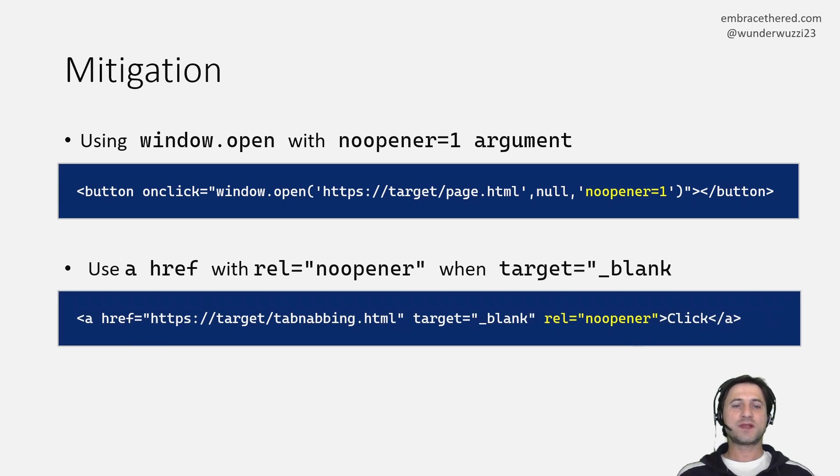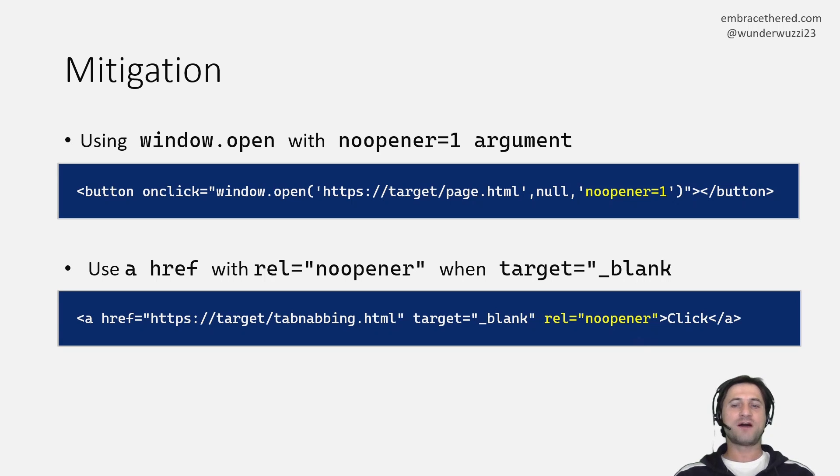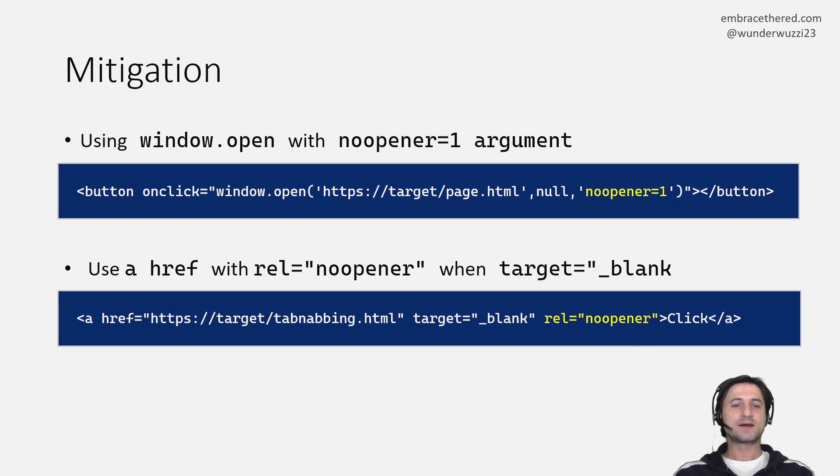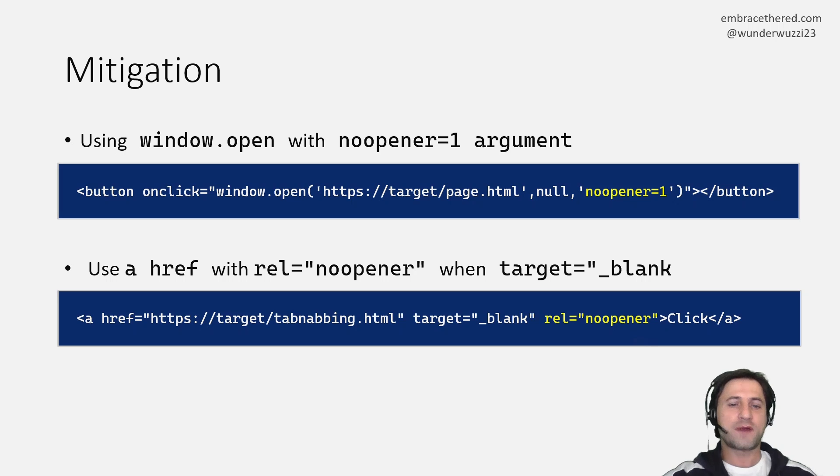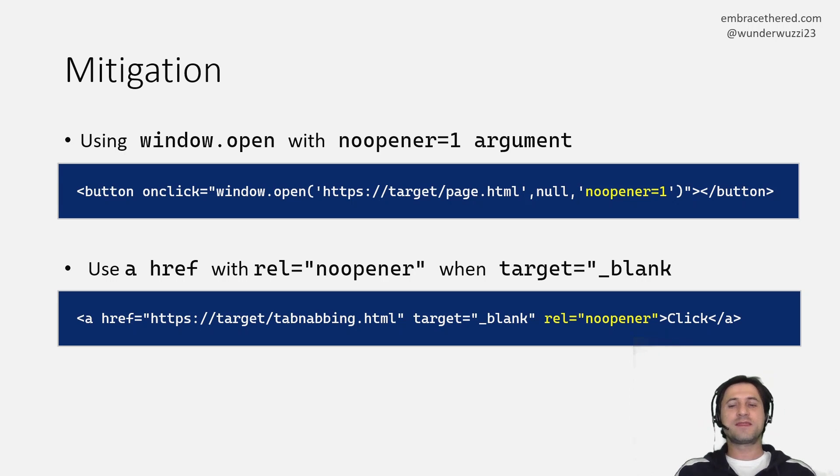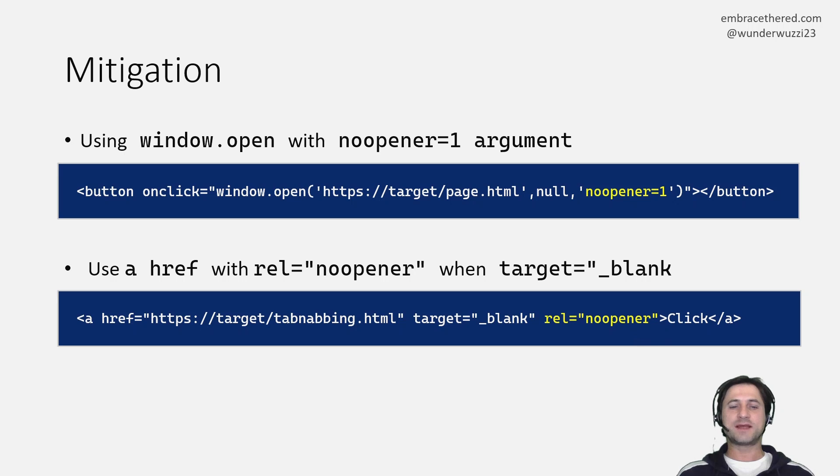The second one that actually is already present in Firefox for multiple years is this href setting where you can say noopener. REL noopener and that will also prevent and mitigate this problem.